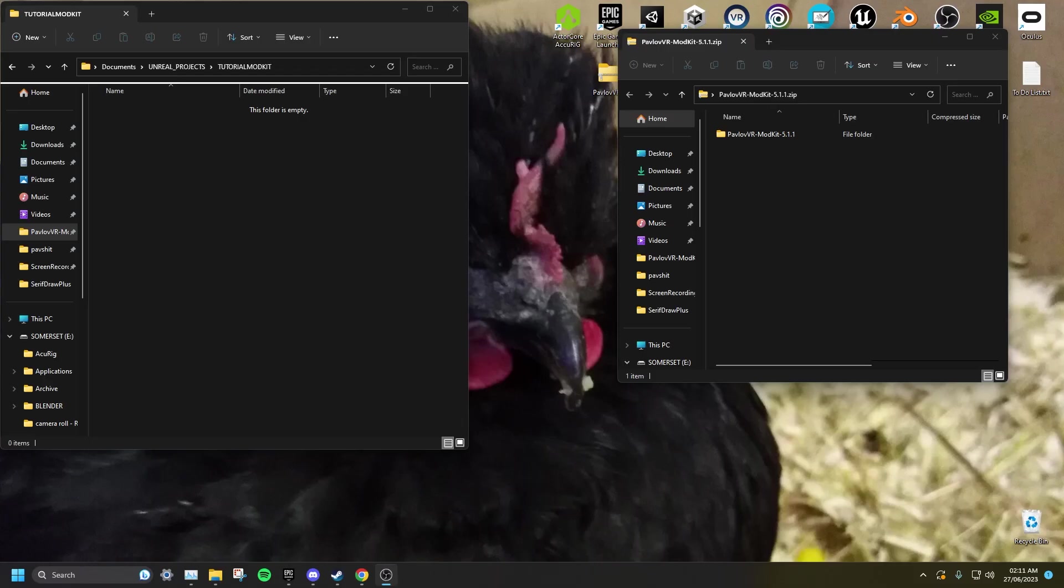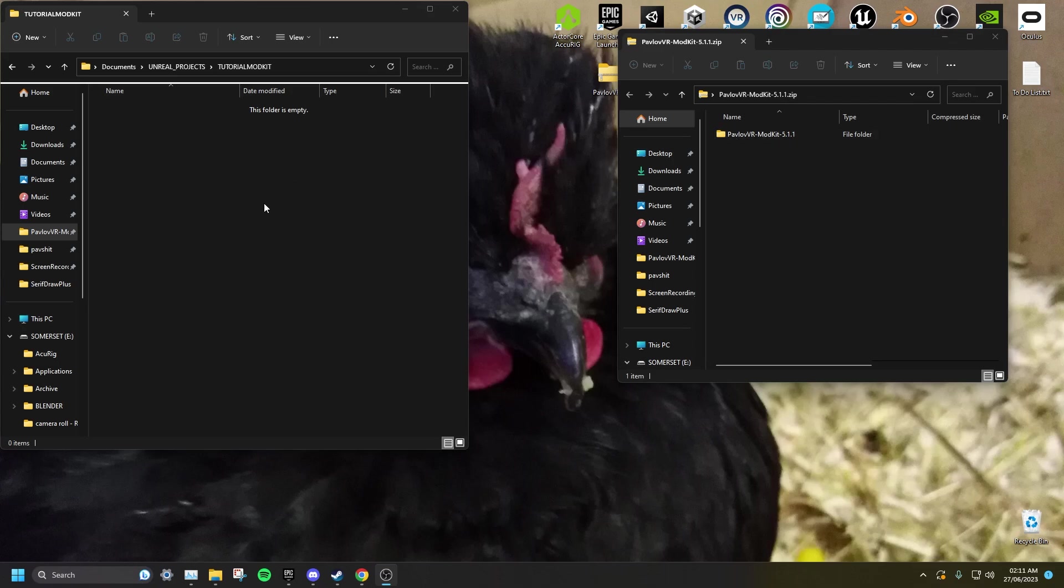Once you have done all of that, you will want to extract the mod kit into a location of your choosing. However, I highly suggest you put it somewhere you are not going to either lose it or delete it accidentally.